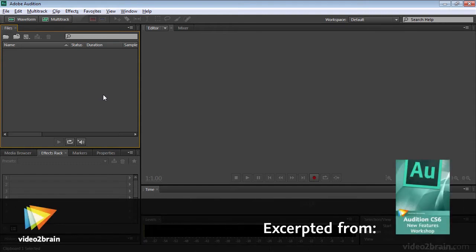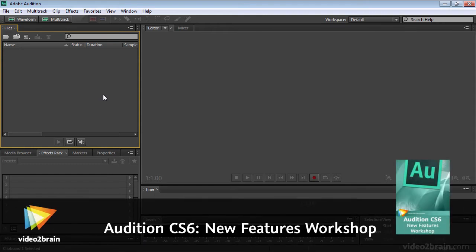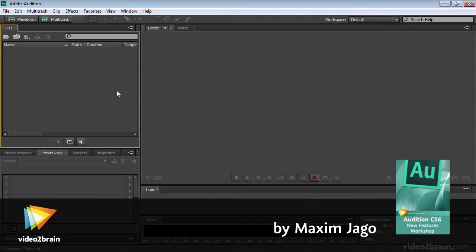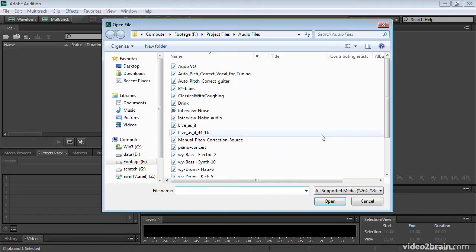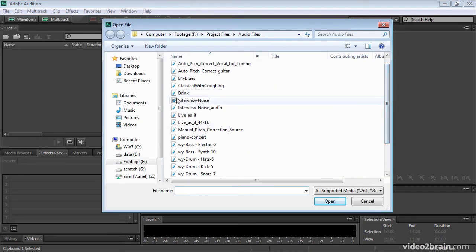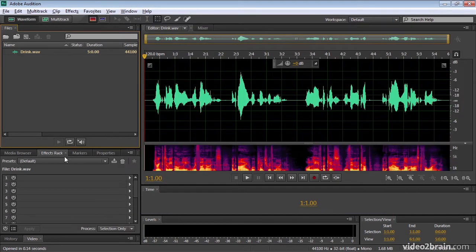One of the lovely features we've now got back in Audition CS6 is the ability to use multiple clipboards, and I'll show you how this works. I'm going to double click in the files panel here and import this drink WAV file. Let's open that up.